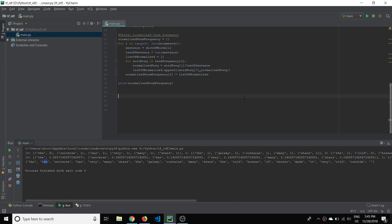Hello everyone, hope you're having a great day. Let's keep going with this video — we're going to start calculating inverse document frequency.